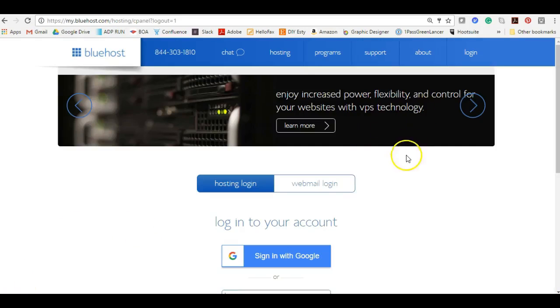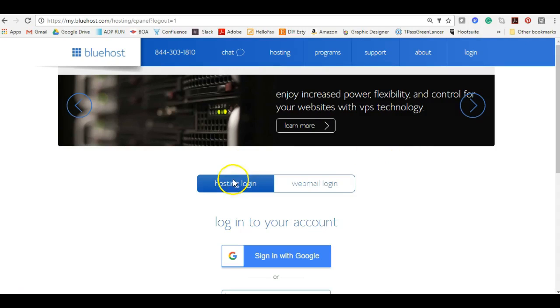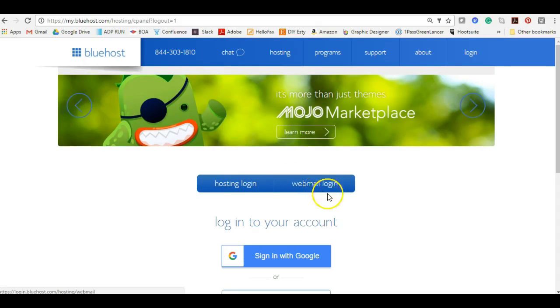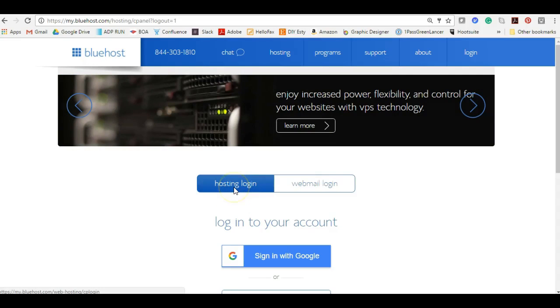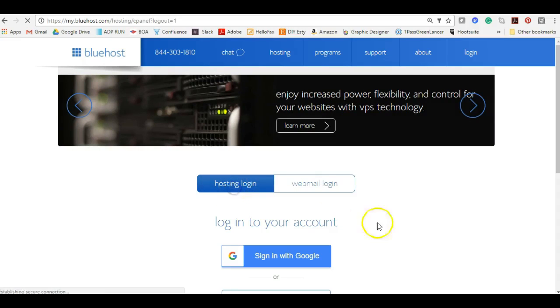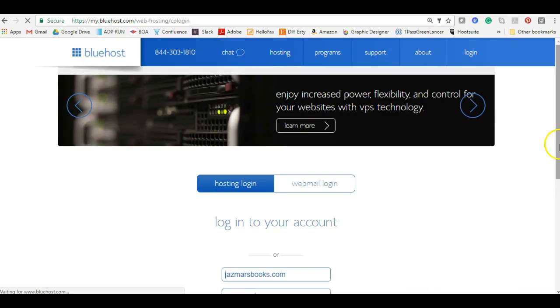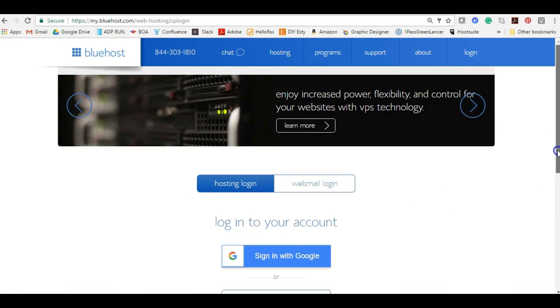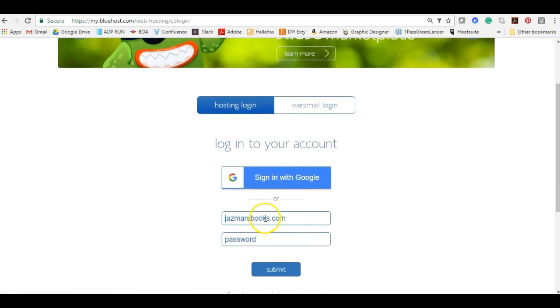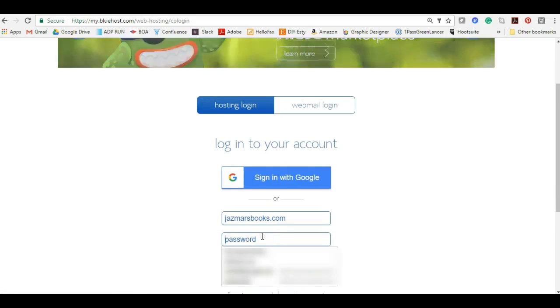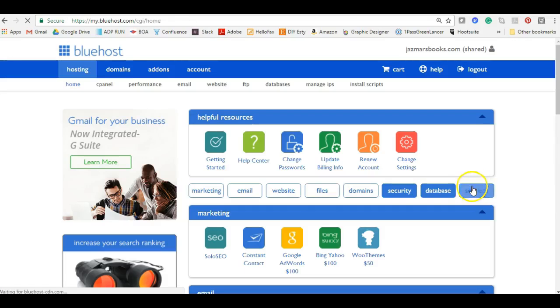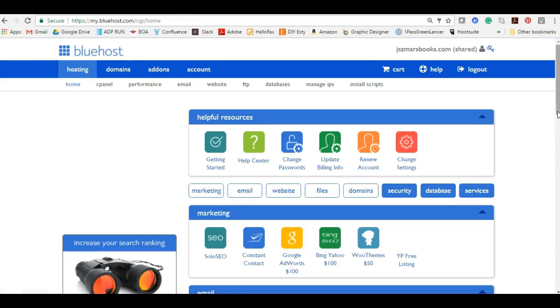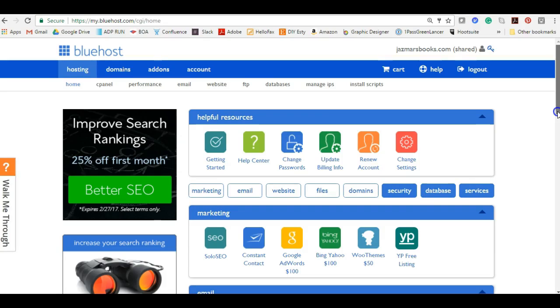Now that we are on the login page we have two options: we can either log into our hosting or we can log into our webmail. We haven't set up our email yet, so webmail would not be useful to us. We need to log into our hosting. Because I've logged in already it has already saved my username, so I just need to add my password. This main page here is our dashboard. This is all of our back-end information on how to manage our hosting and you can also manage some of your WordPress account here as well.